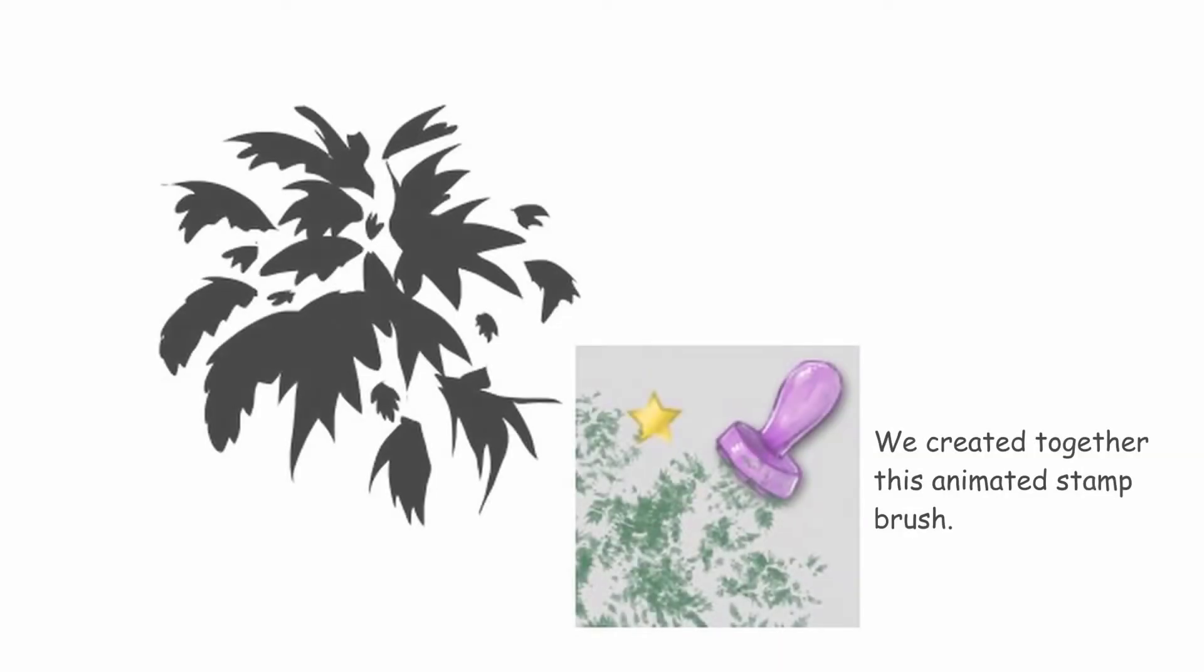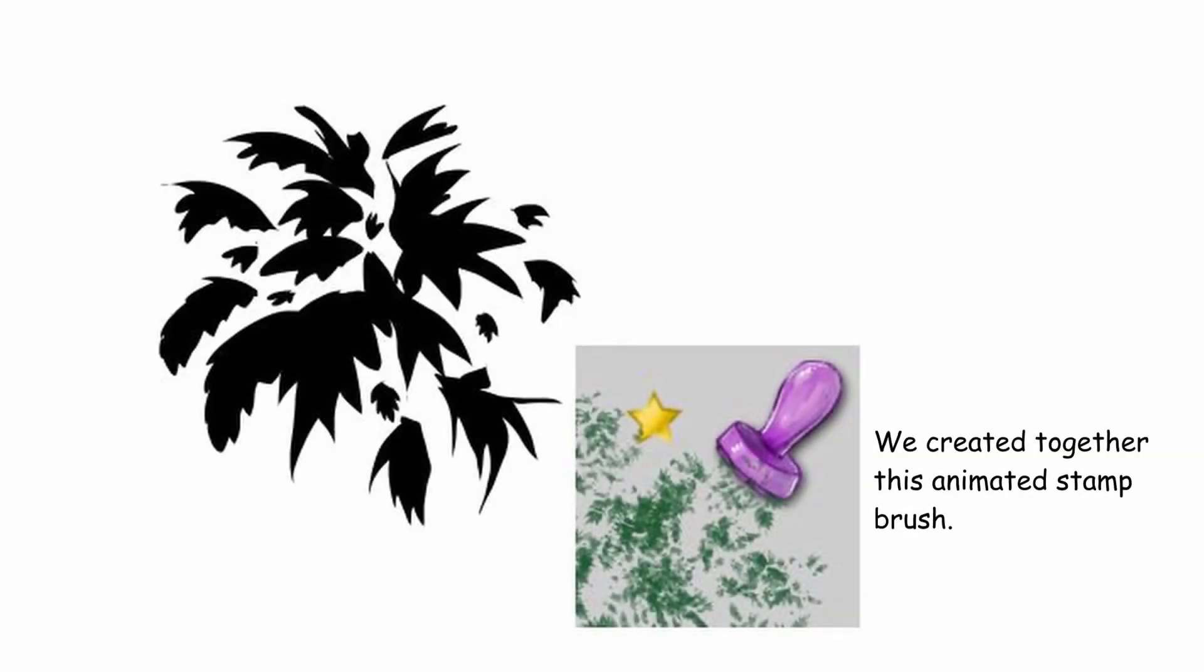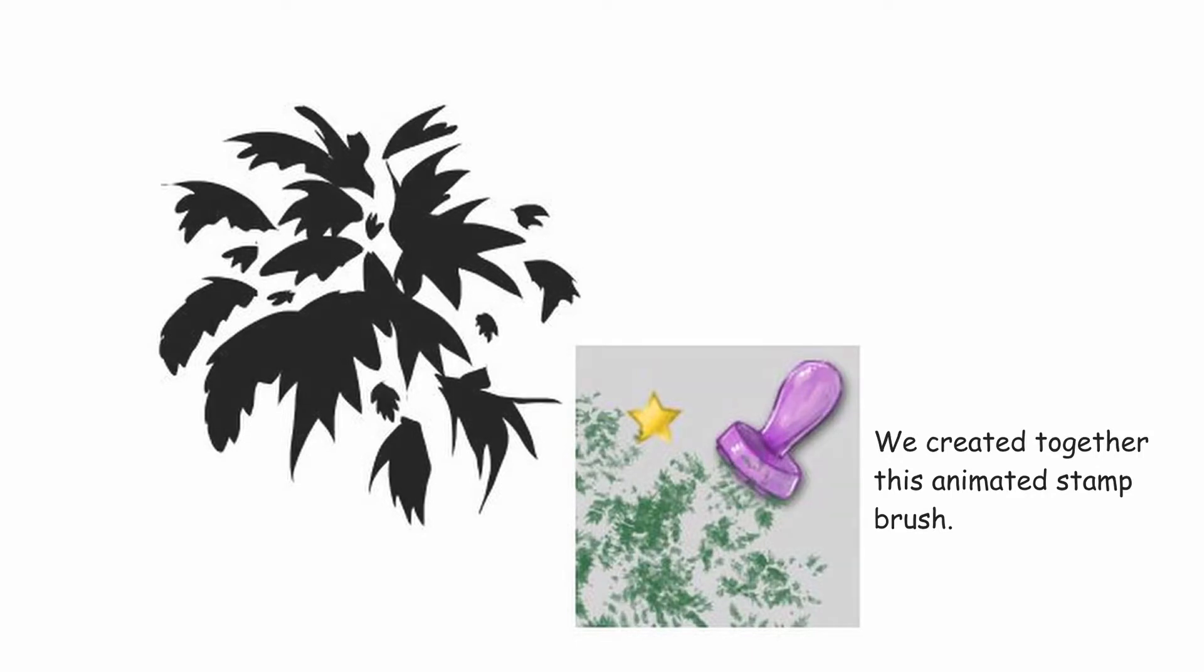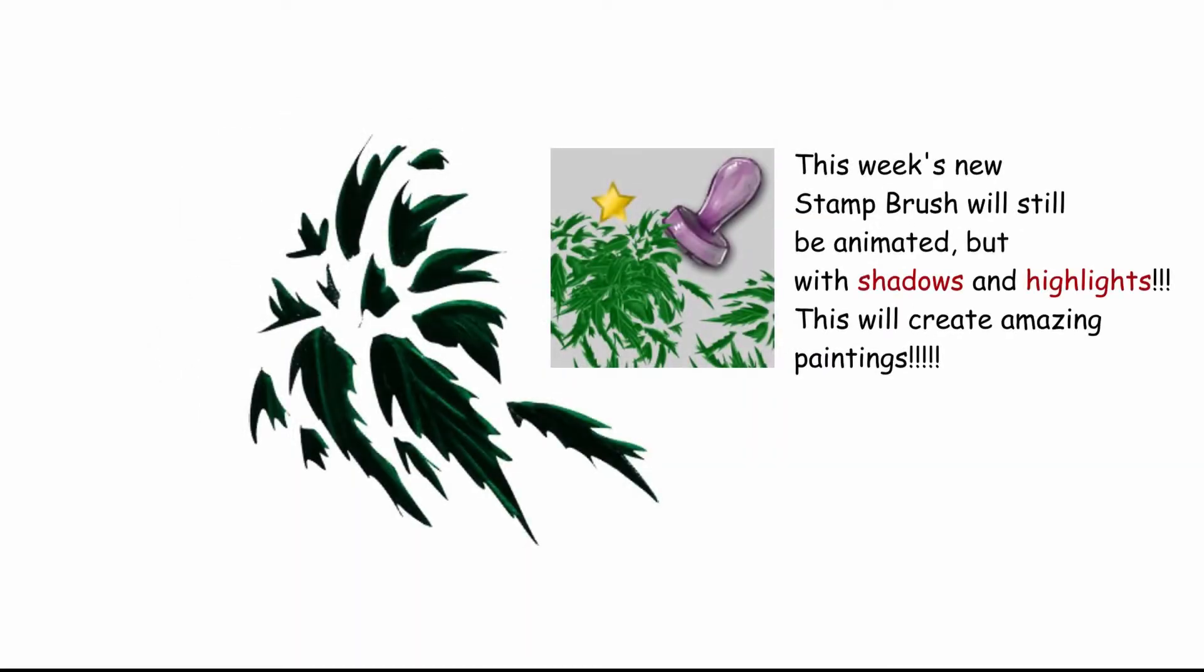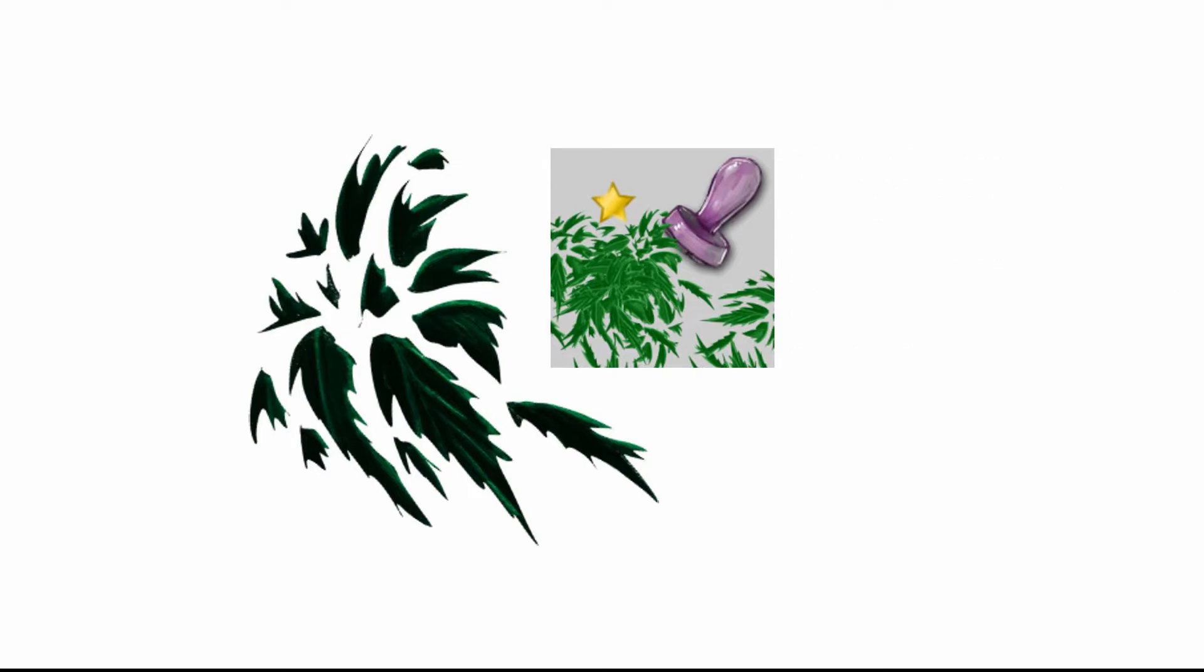Last week, I showed you how to create a customized stamp brush. This week, I would like to show you another way to create a stamp brush.